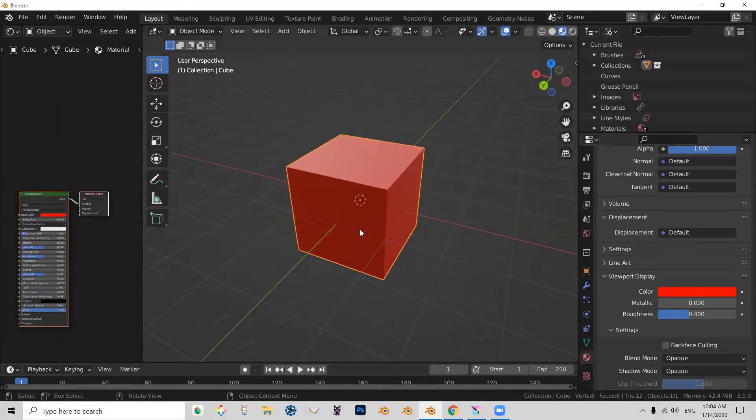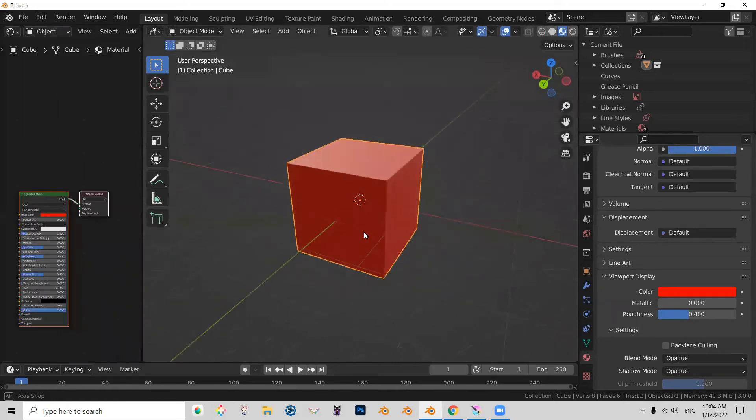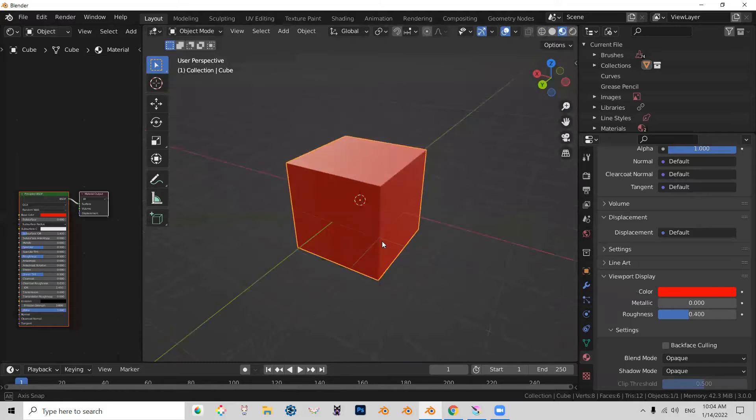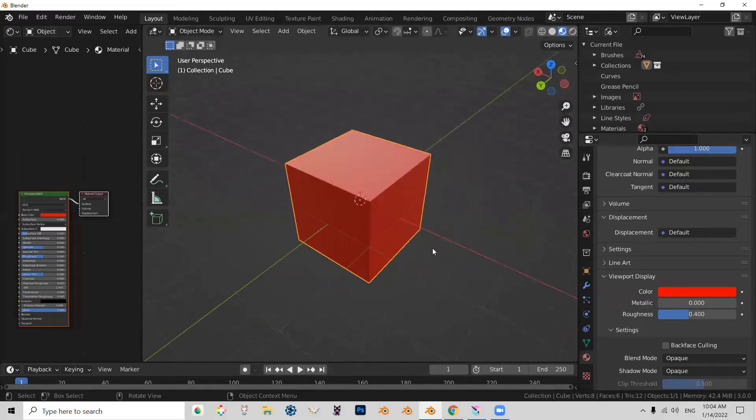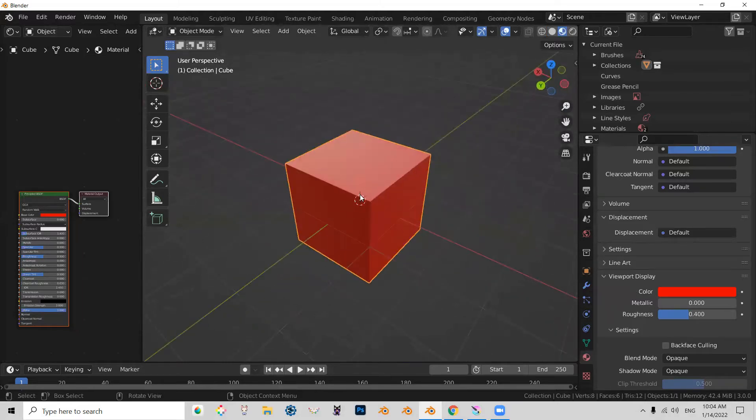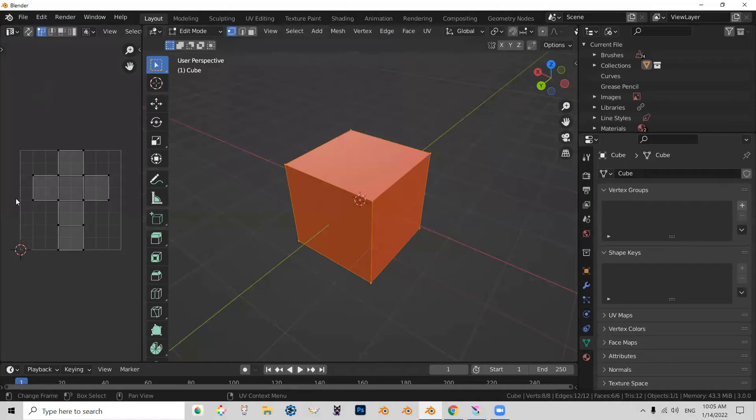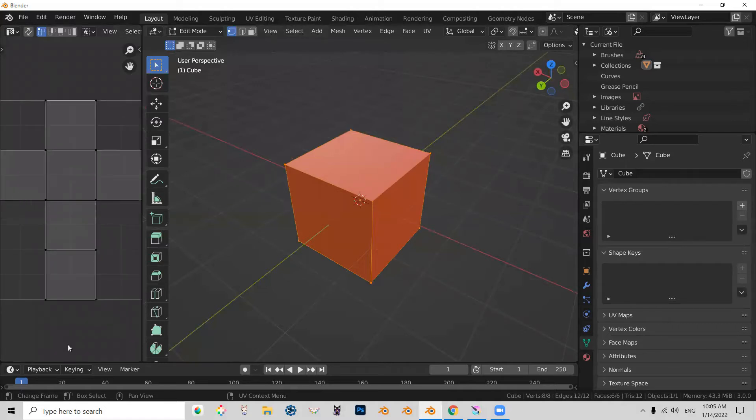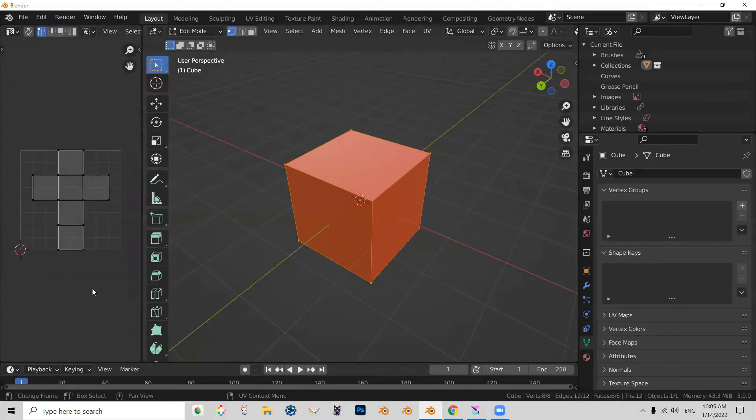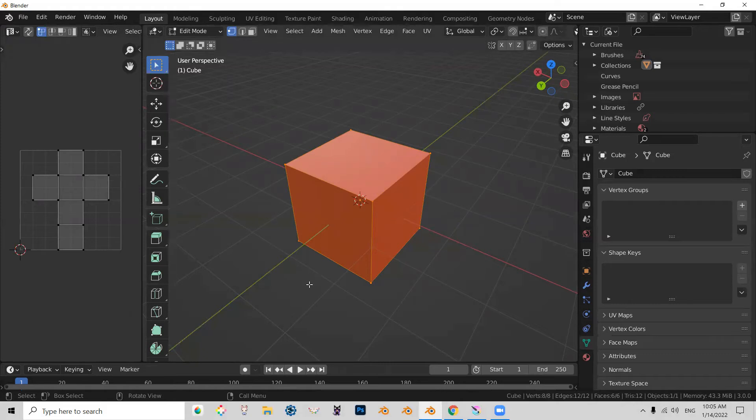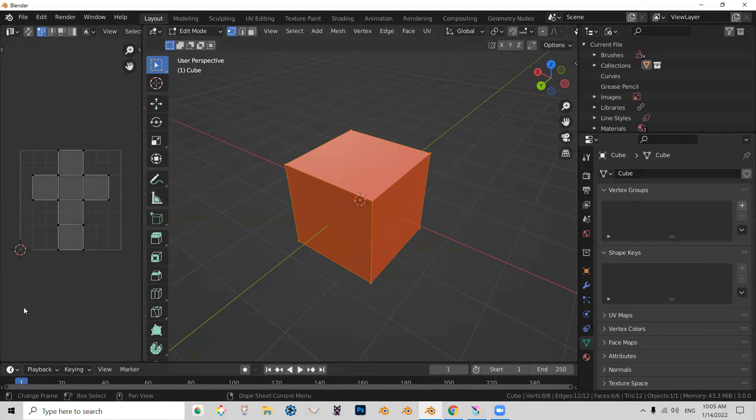Now keep in mind that this cube already has UVs. In the UV editor, you can see how the cube is currently flattened. For what we're about to do, we'll need the cube to have some kind of UV.